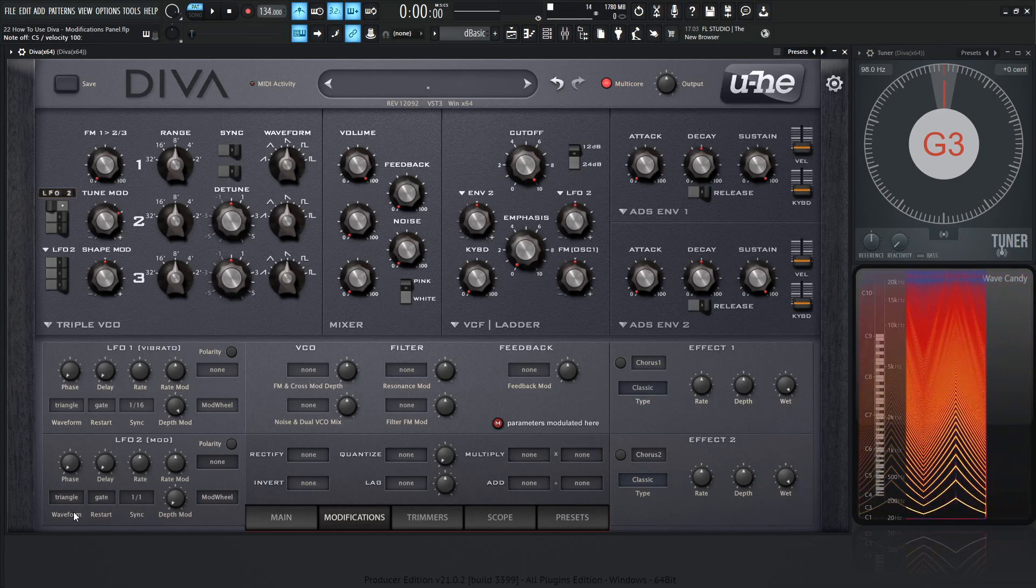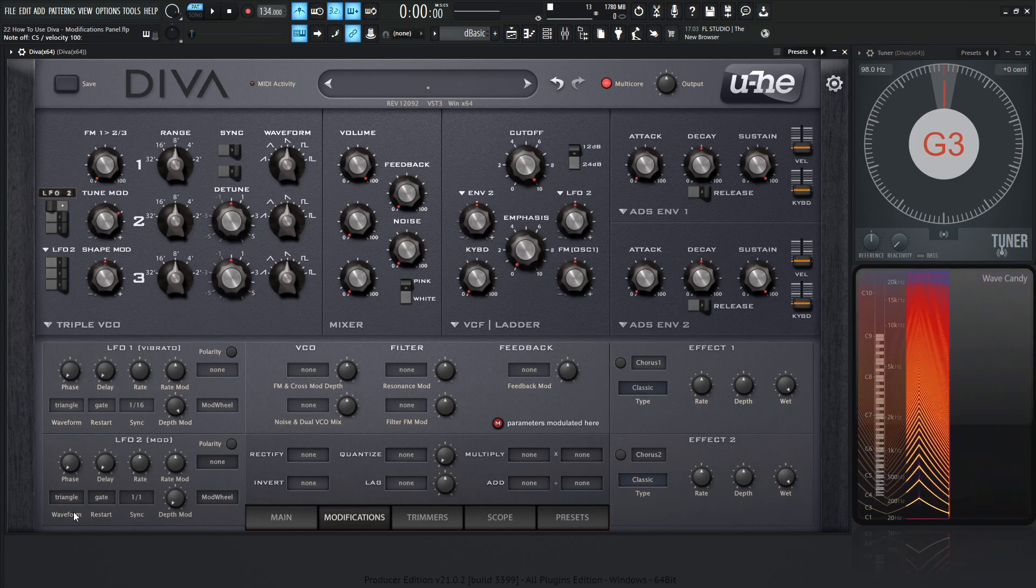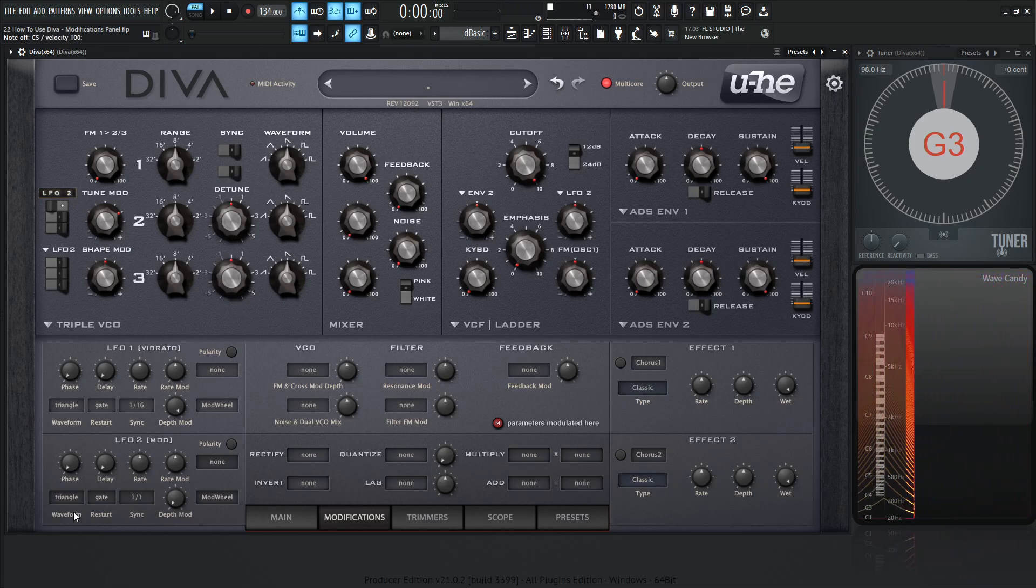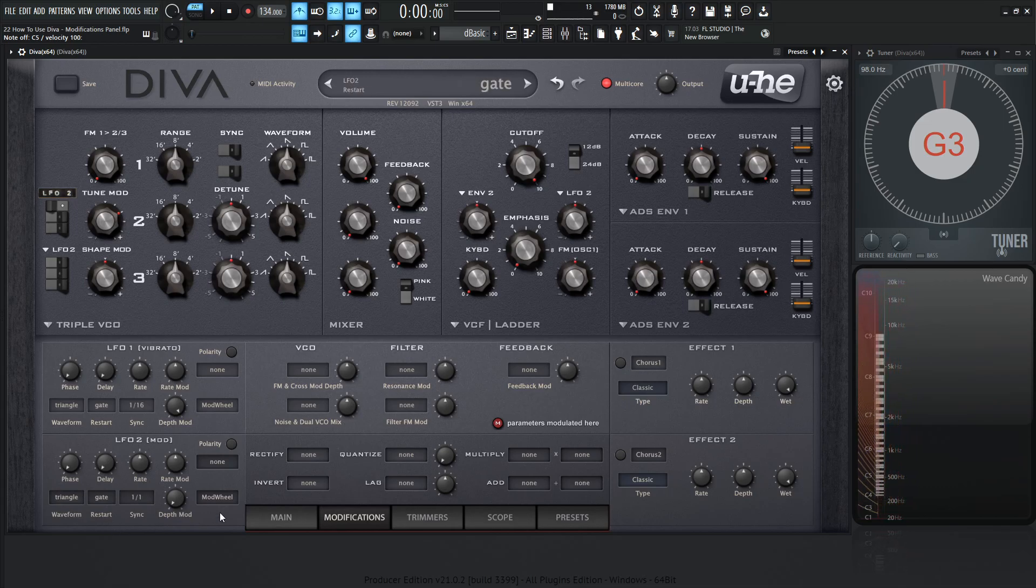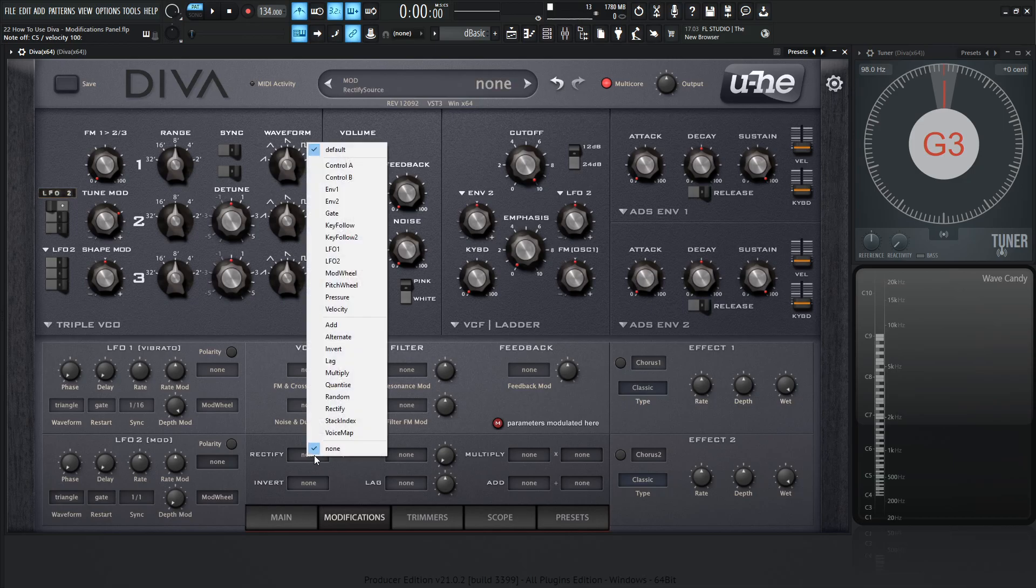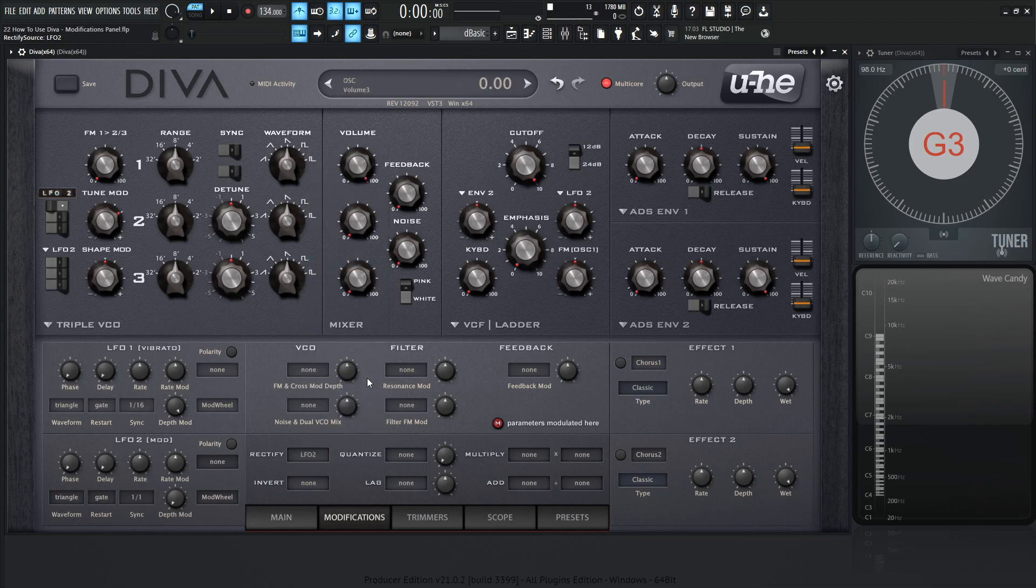So let's say we're thinking to ourself, we want to remove these negative values, right? So we go over here to the rectify, and we say, okay, this is asking us, what modulation source do we want to remove the negative values from? So we select here, we go from none, and we select LFO2. Now we might think, okay, let's play it here. But it sounds the exact same, it looks the exact same, nothing's really happening.